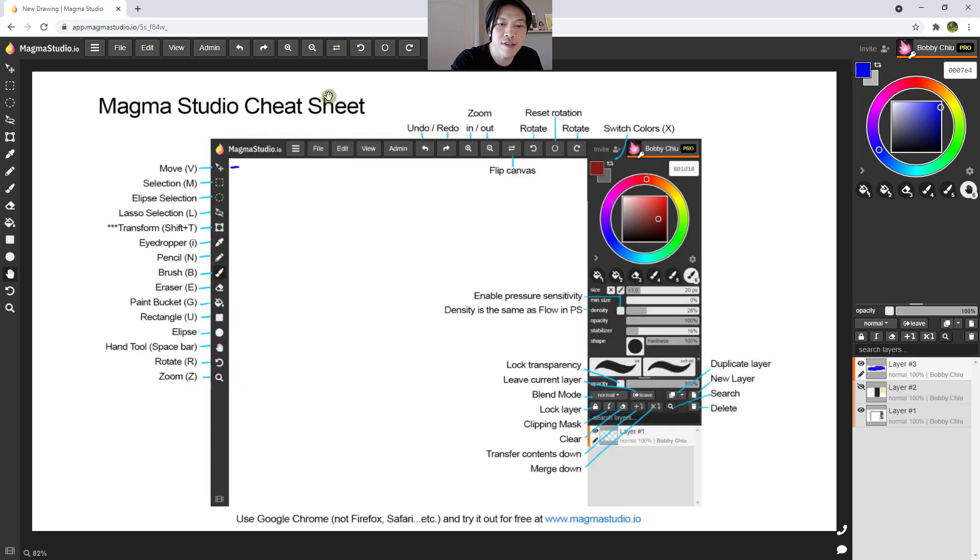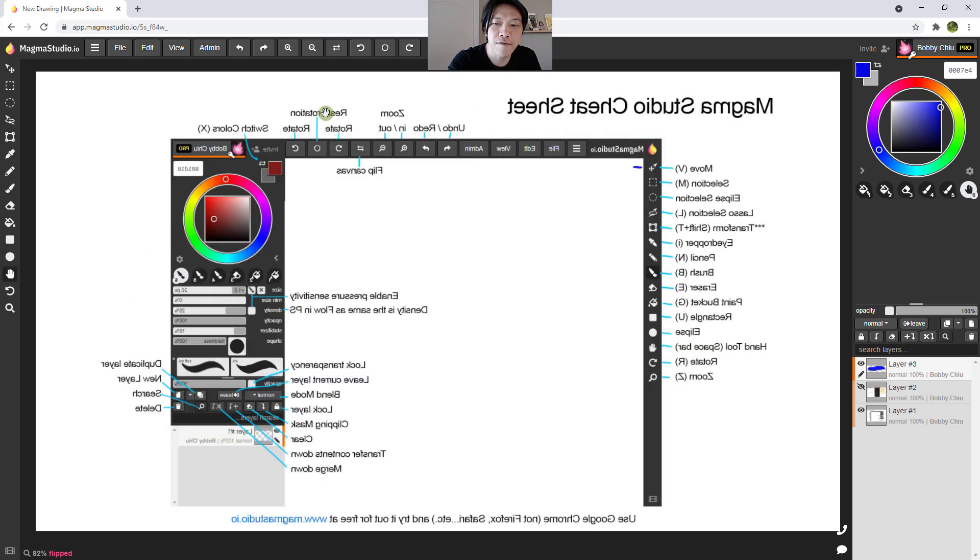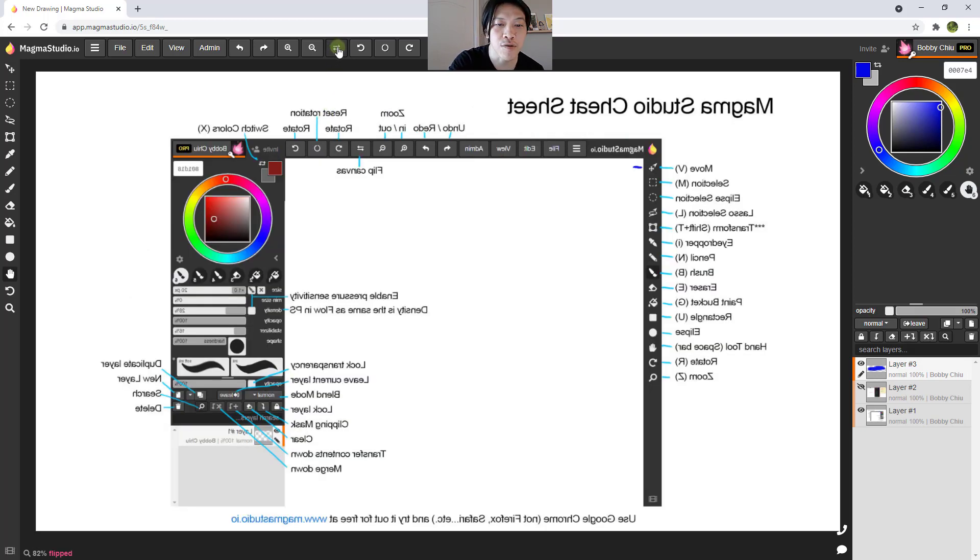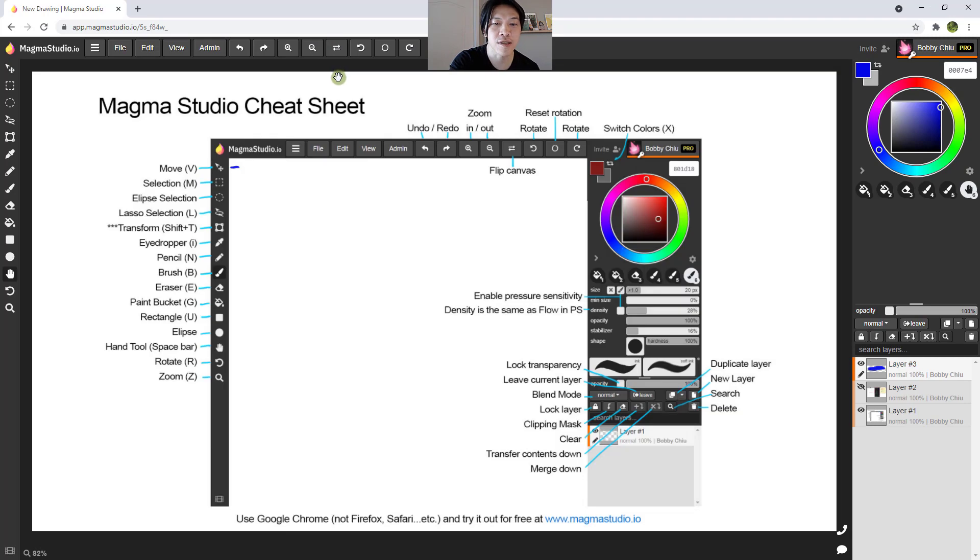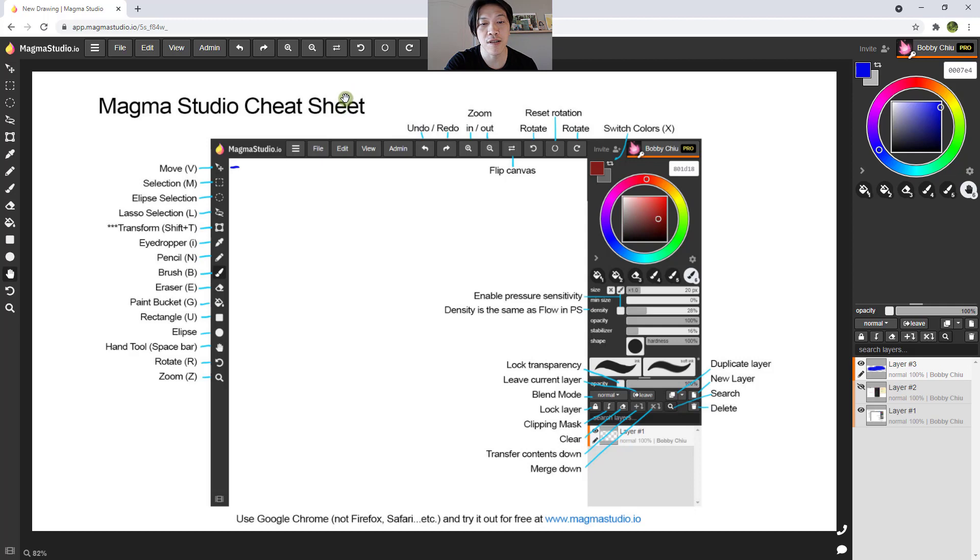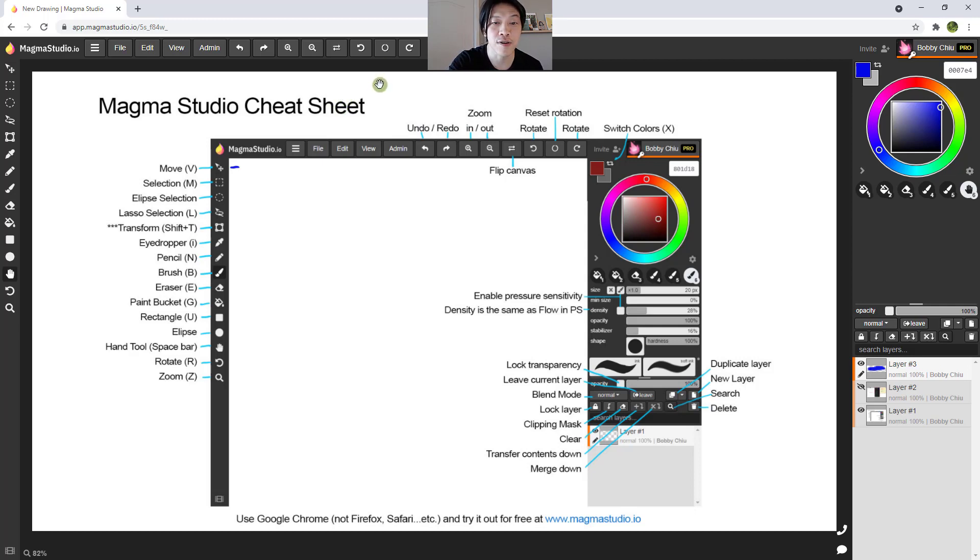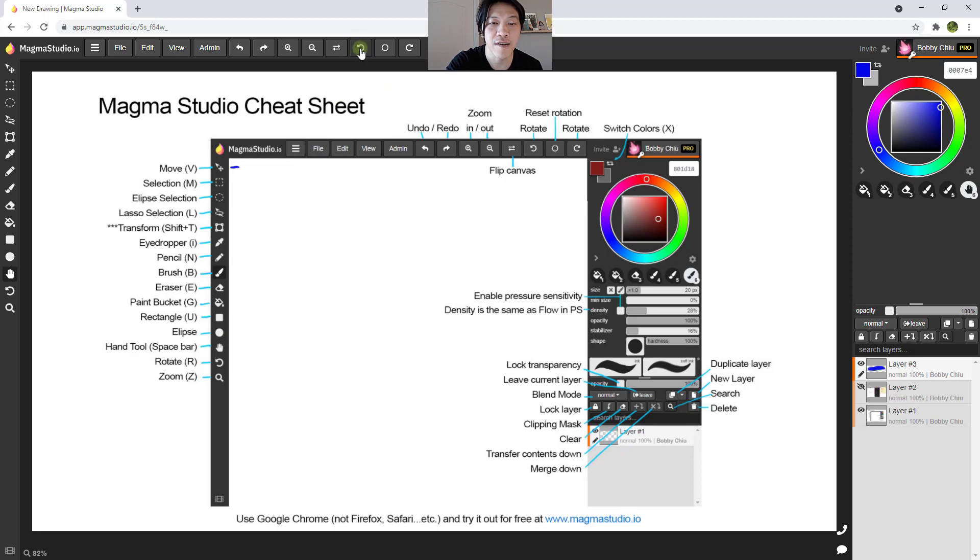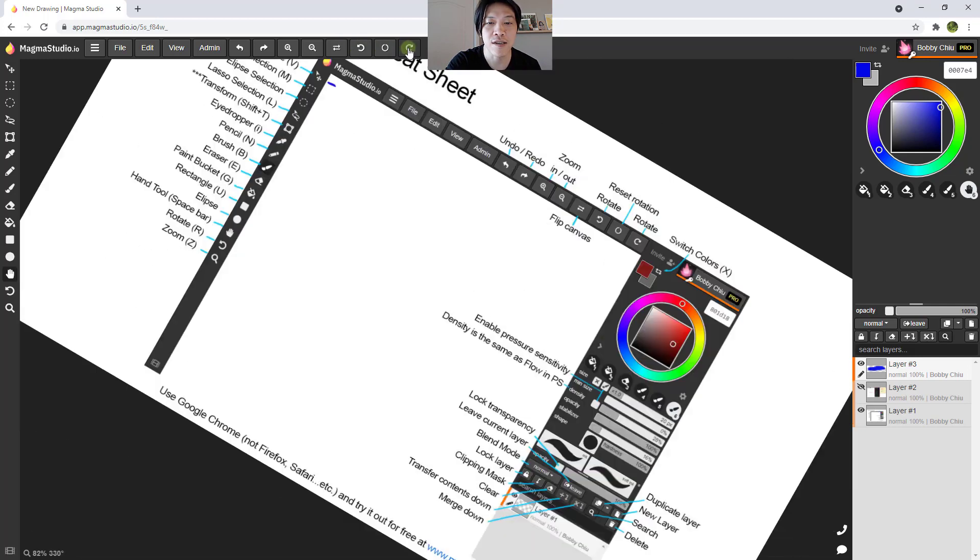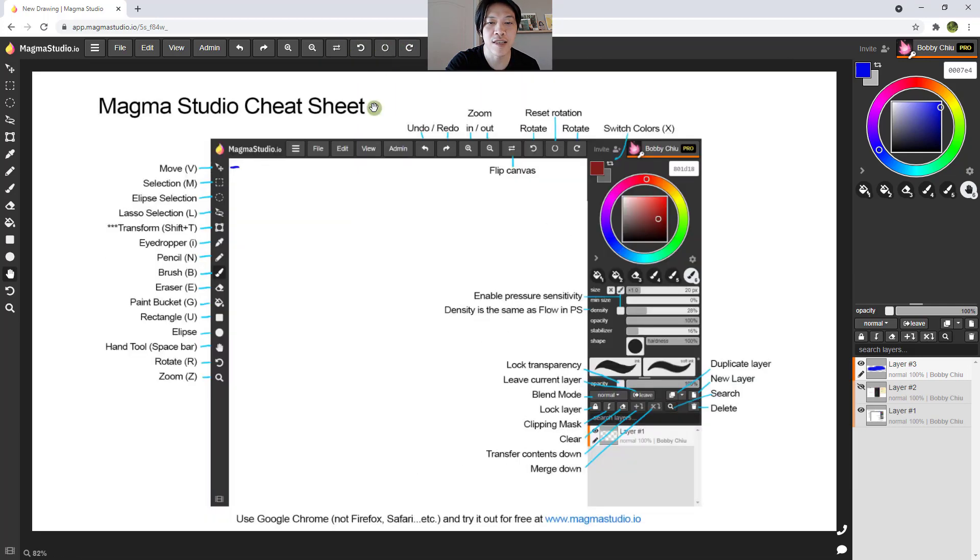Now the interesting thing with this is that if I flipped it, and you were on the same painting with me, you wouldn't have noticed the thing, it only flips it for me. Because Magma Studio is a collaborative app, and everything there is designed for collaboration. Then we have the rotate, rotate the other direction, and then reset.